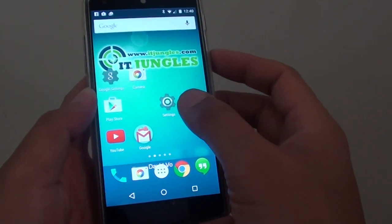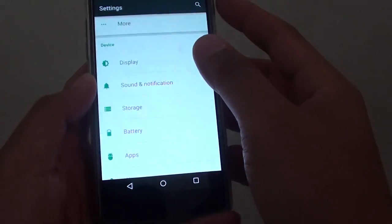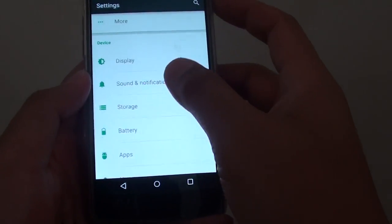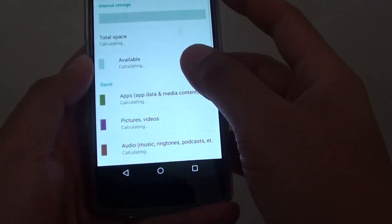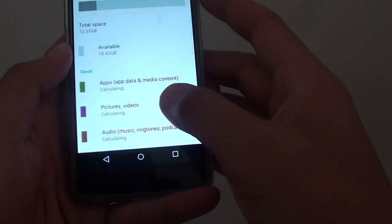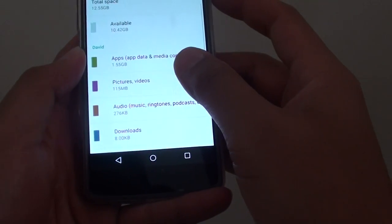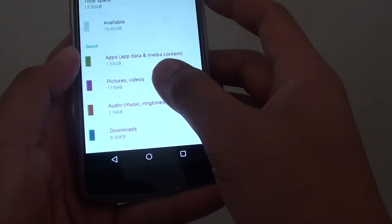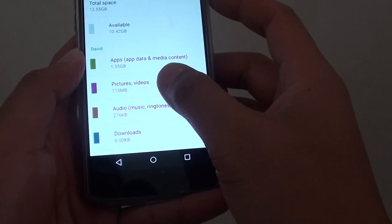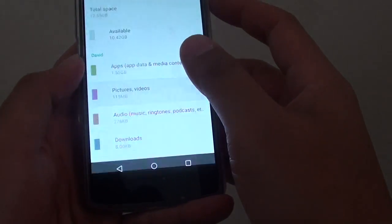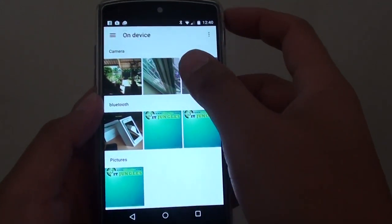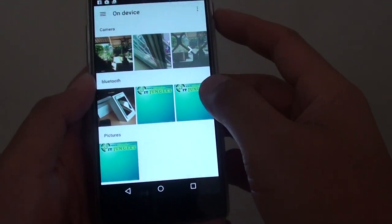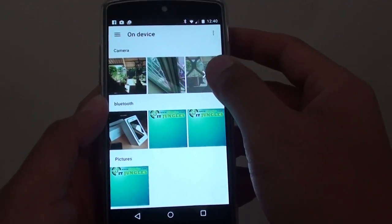Then go into settings. In settings, go down to the device section and tap on storage. Here there's one section called pictures and videos. Tap on that, and here under the camera you can tap on the more icon, the arrow.